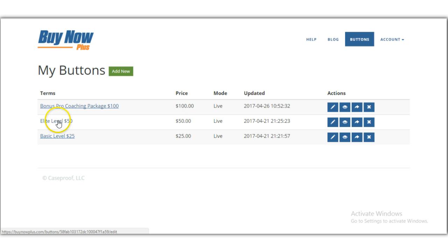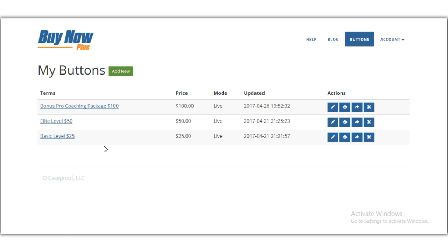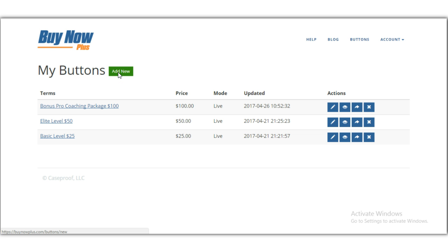I just logged in and I actually have three buttons created already. When you first come in, you won't have any buttons. The way you add a button is simply come up here where it says 'My Buttons' and click 'Add a New Button.'